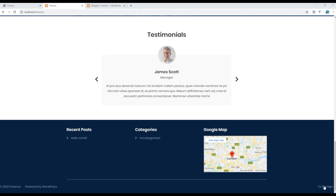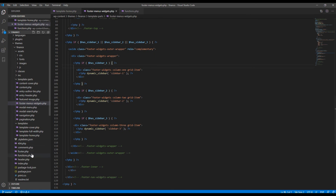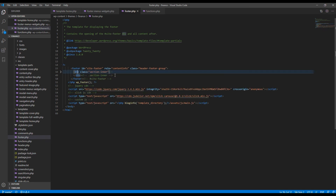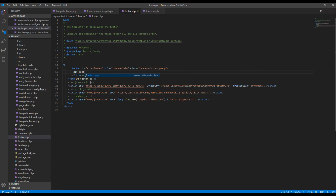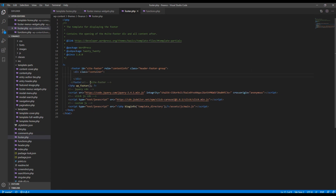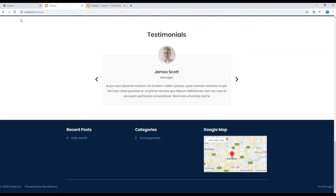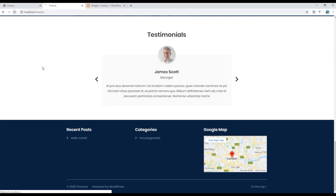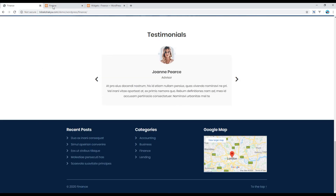Finally, let's work on the copyright section. The first thing we need to do is center the content, so open footer.php and just after the footer tag add a div with class container. Refresh. We also don't need the 'Powered by WordPress' text, so find that code and simply remove it. Now our footer looks exactly the same as in our design.